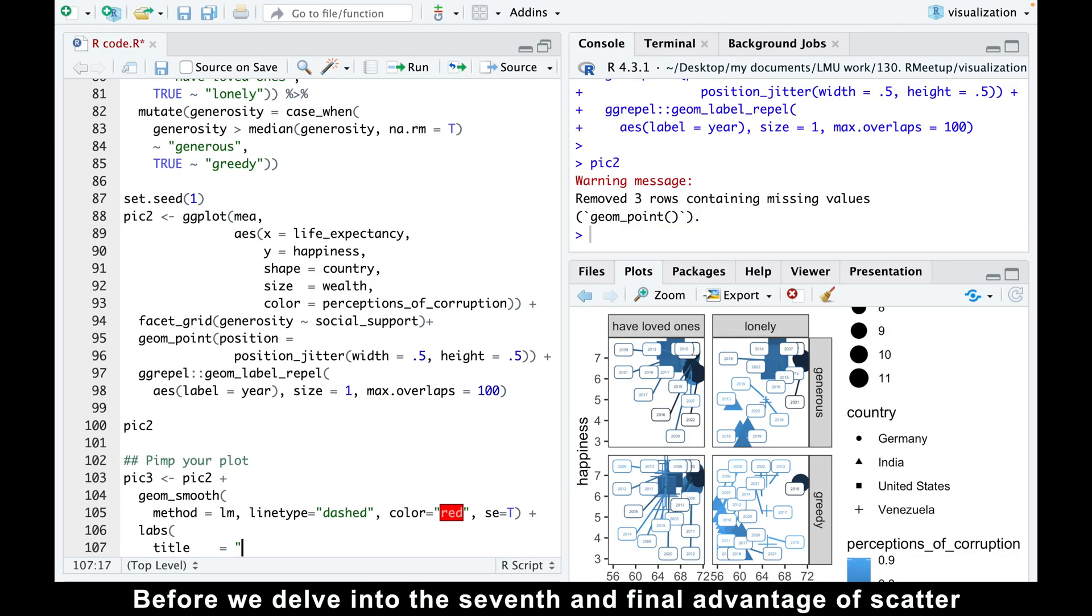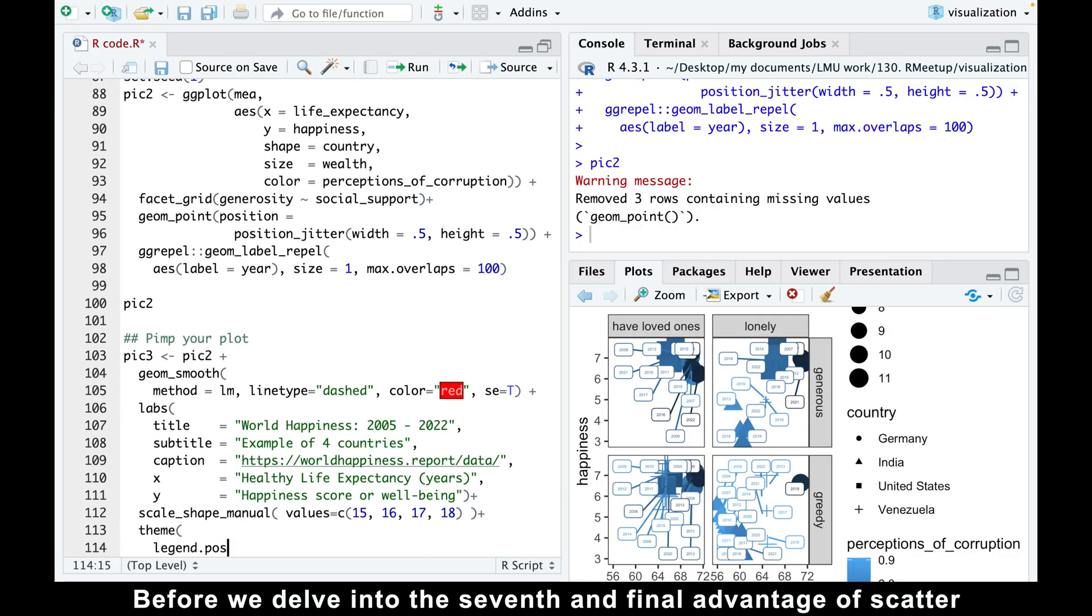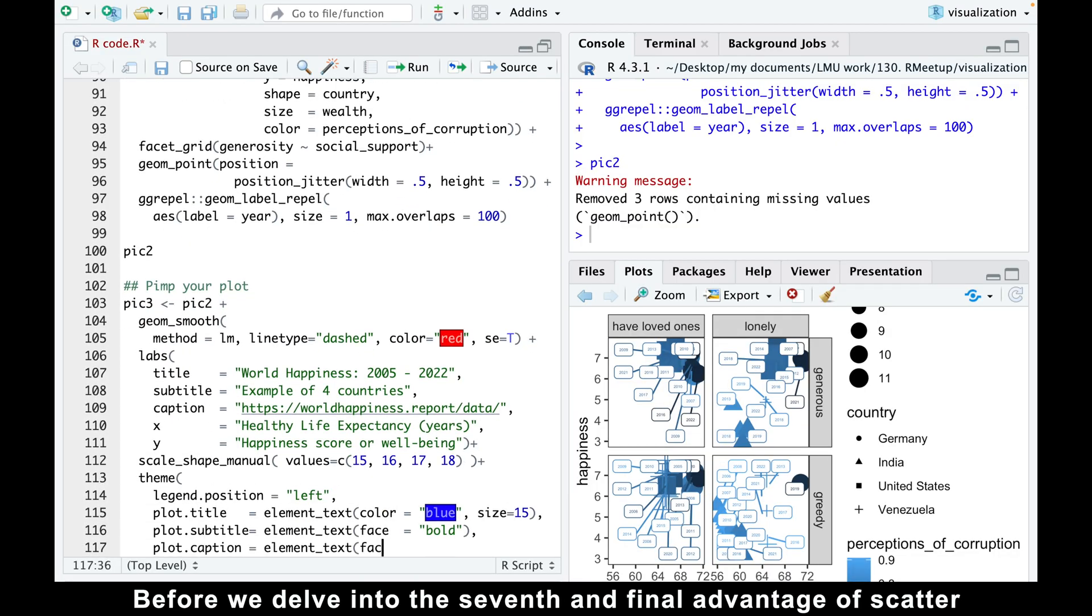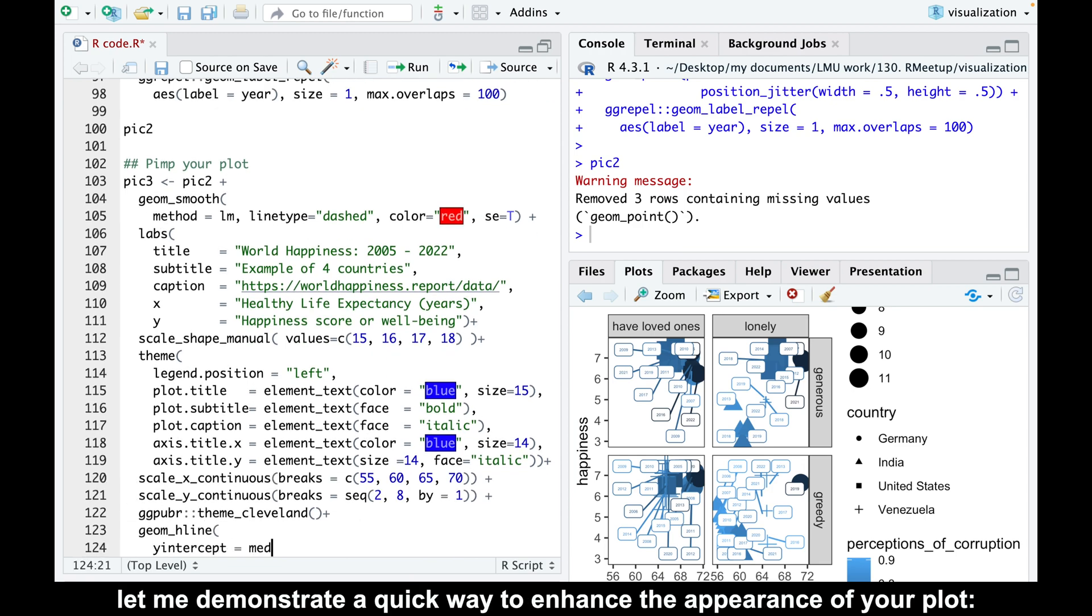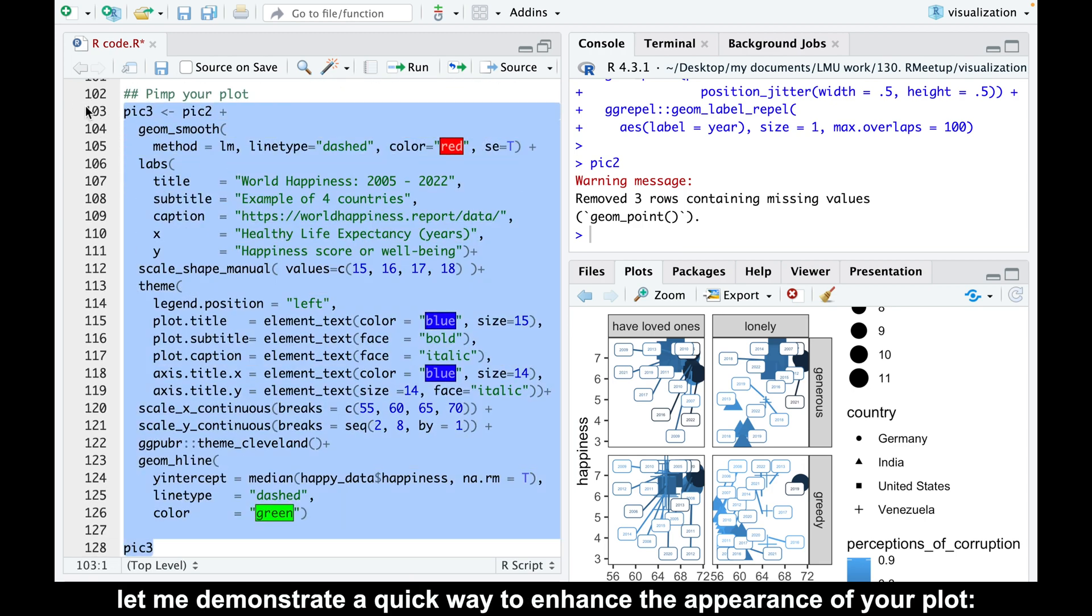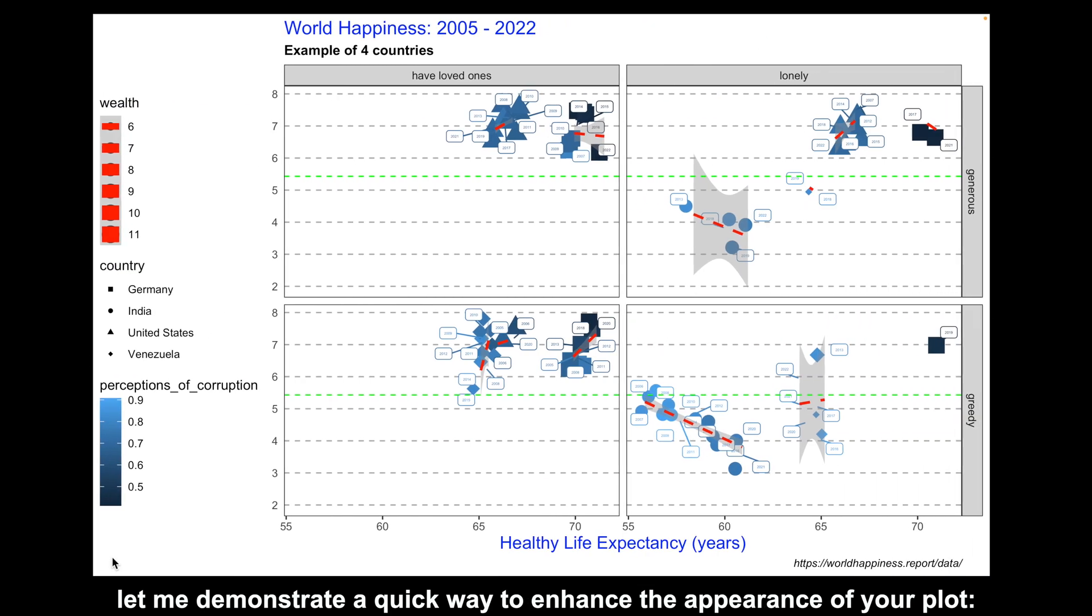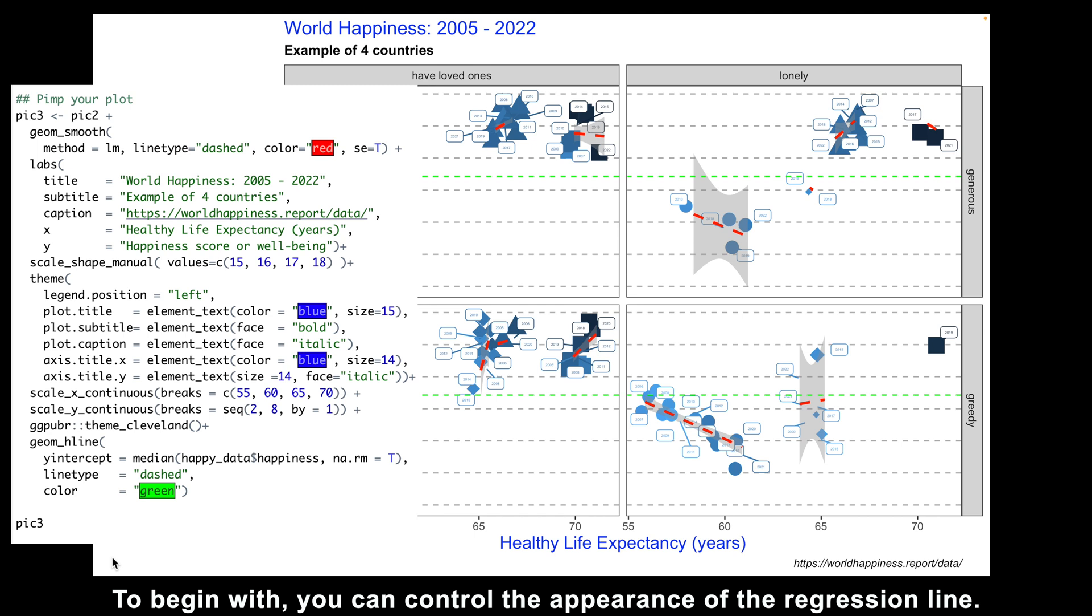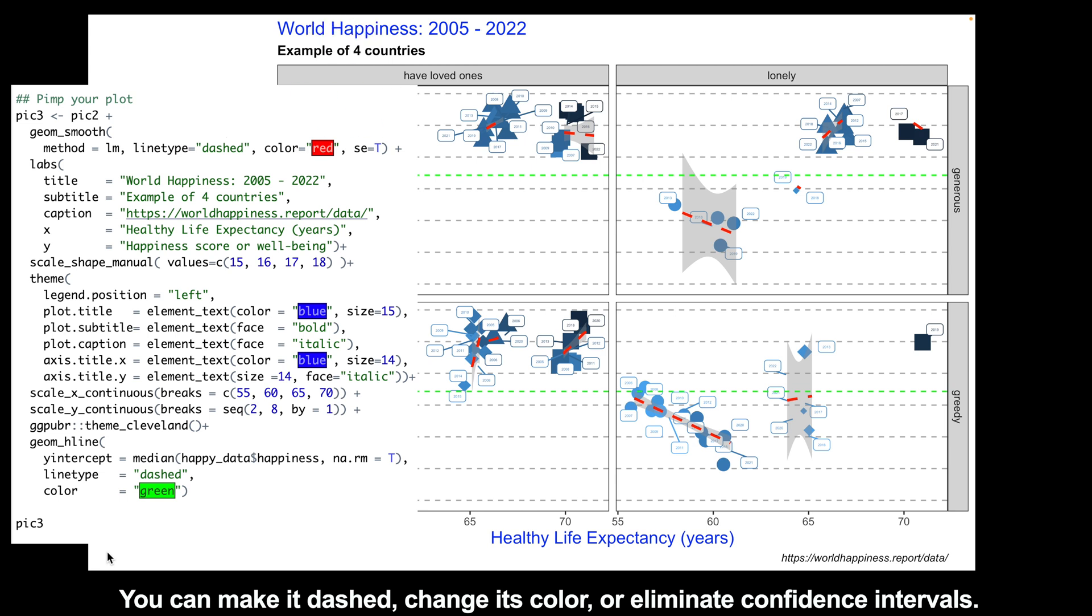Before we delve into the seventh and final advantage of scatter plots, let me demonstrate a quick way to enhance the appearance of your plot. To begin with, you can control the appearance of the regression line. You can make it dashed, change its color, or eliminate confidence intervals.